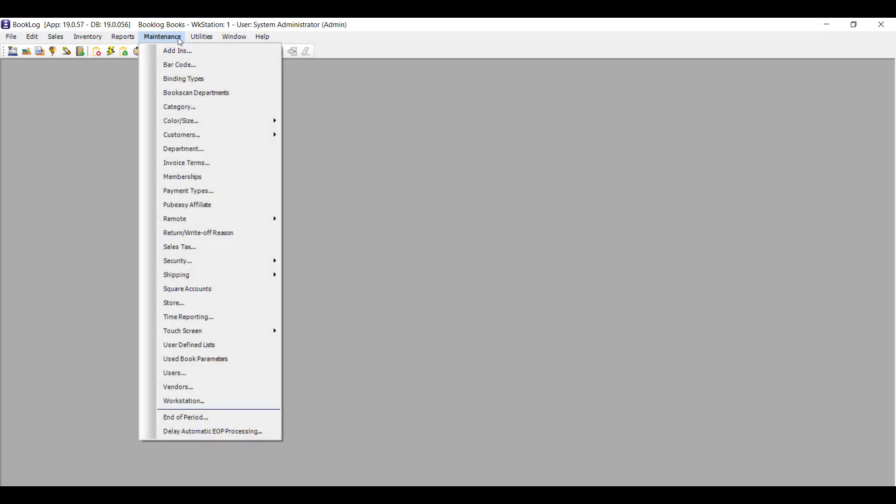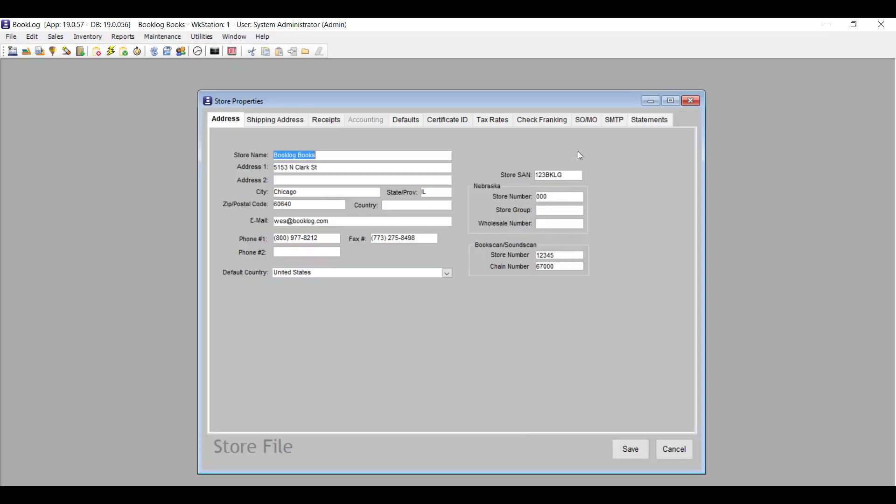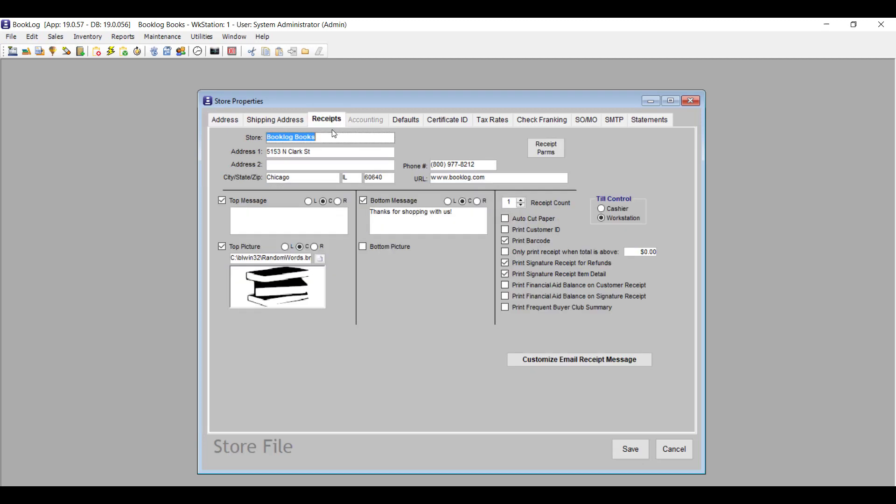Version 19 allows users with the Email Receipts interface to customize the email to which customer receipts are attached. To create this message that will only appear in customer emails that accompany a receipt, go to the Maintenance menu, then Store, then Receipts.